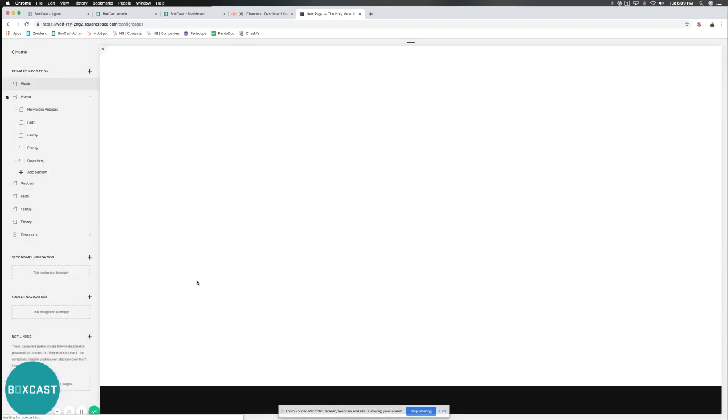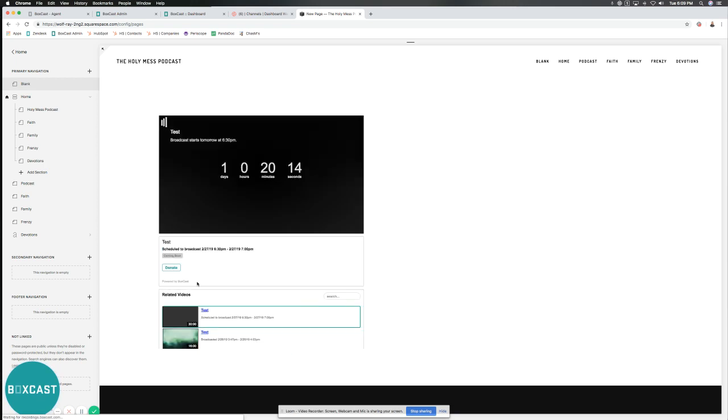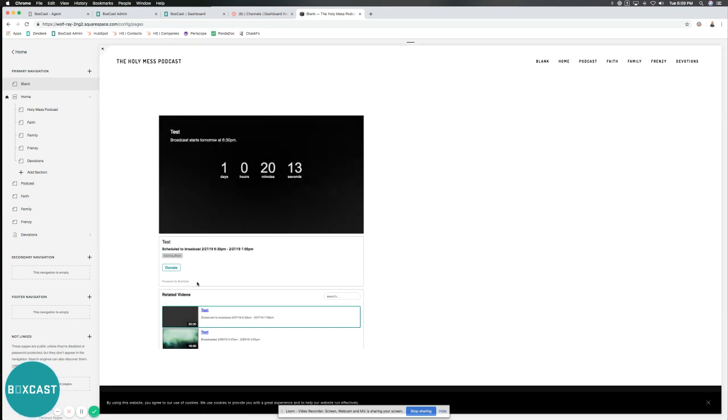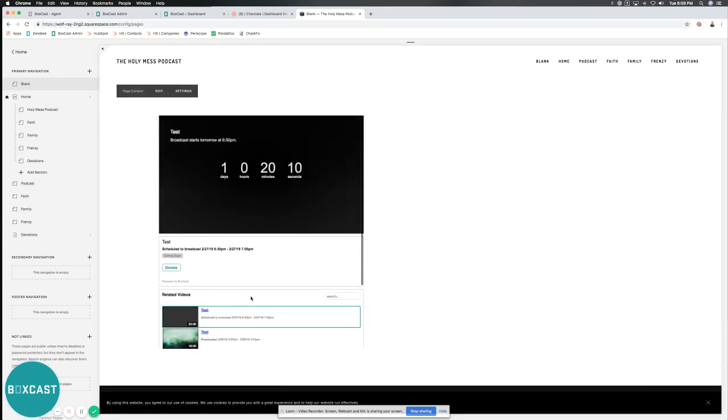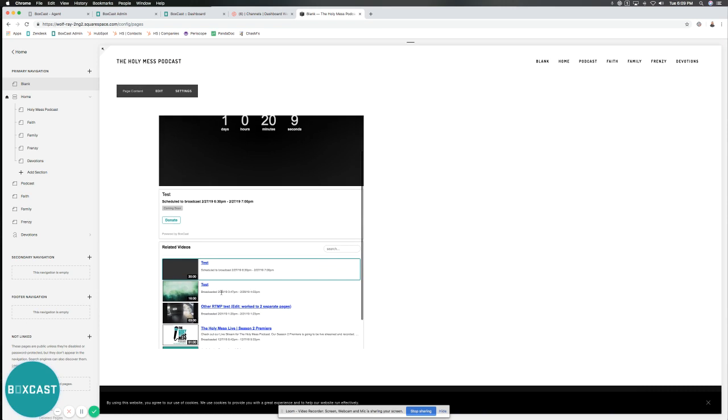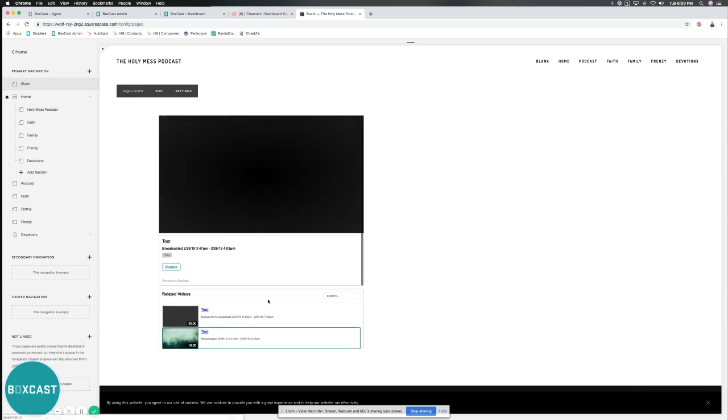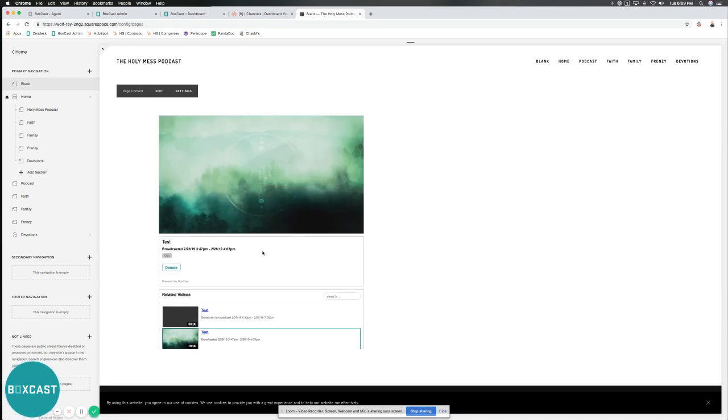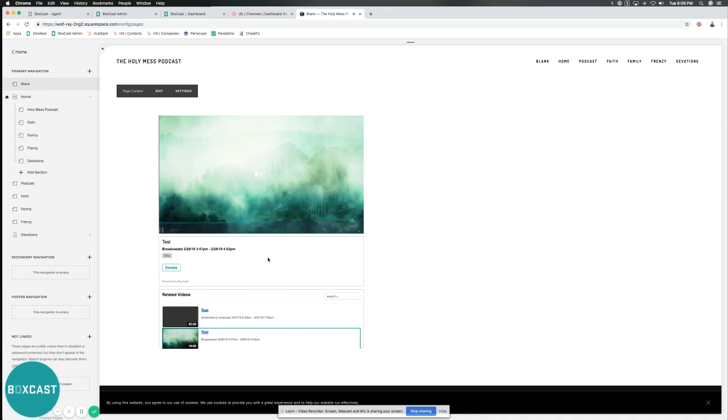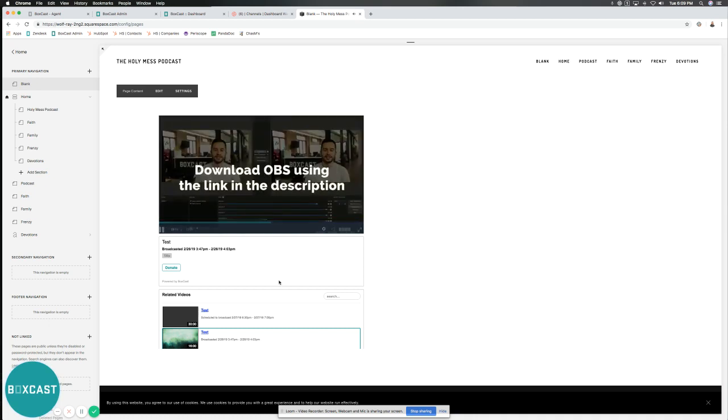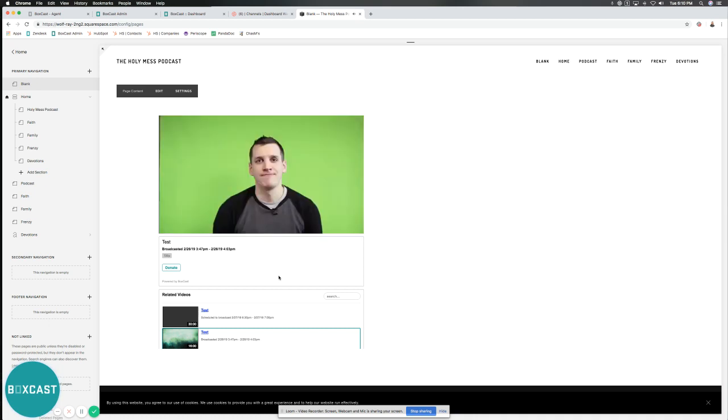And there you go. So my Squarespace page has a blank page here and there's the player. If I were to go and say, hey, I want to watch this one, right there it goes. Now I can watch it. And because I didn't select the DVR feature, I can scroll through and watch the broadcast. All right. Pretty neat.